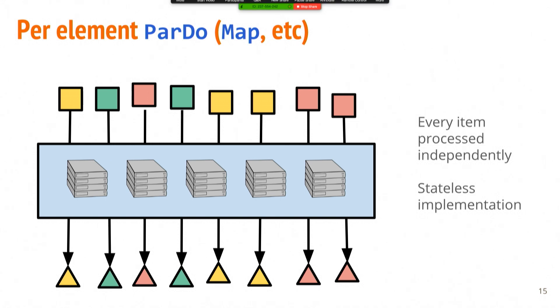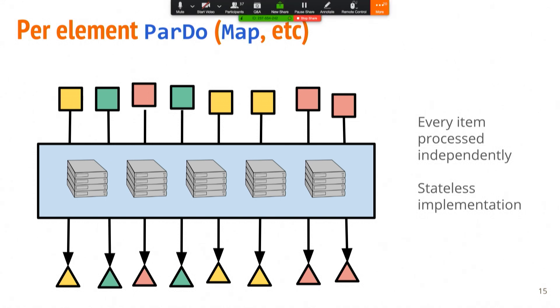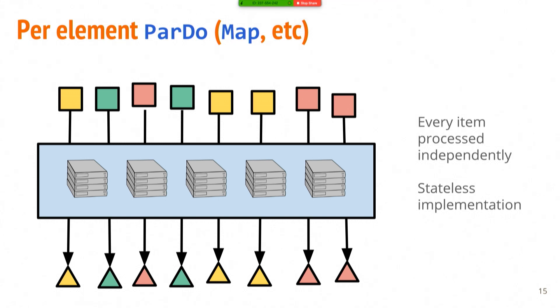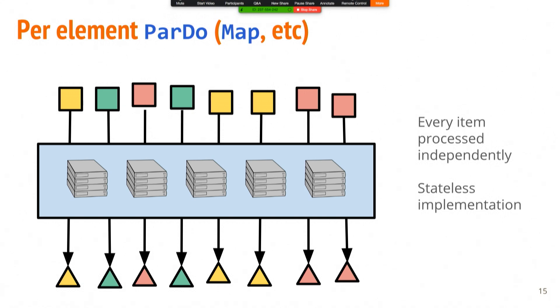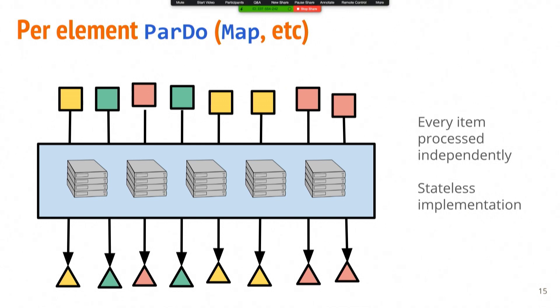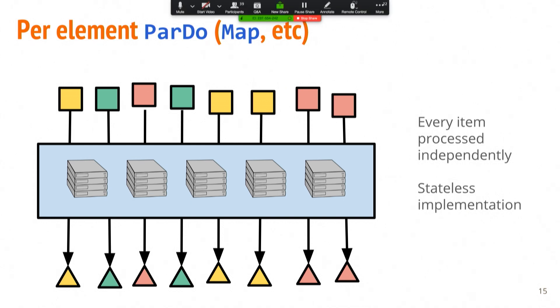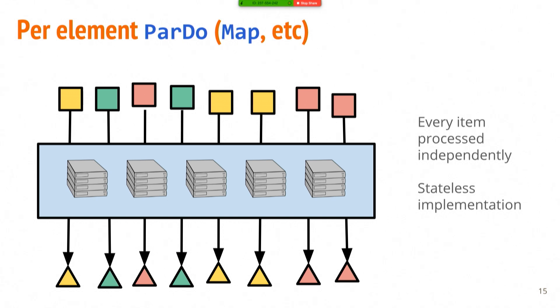There's a few different types of operations in Beam. The core one is this thing called a par-do that's just short for parallel-do. And it's really similar to a flat map or map operation. It's basically an element-wise transformation. So every element gets processed independently. You can imagine how this is easy to shard across lots of machines. This is things like filtering, converting dates, anything that's element-wise. It can also be explosions, so prefix or post-fix explosions.